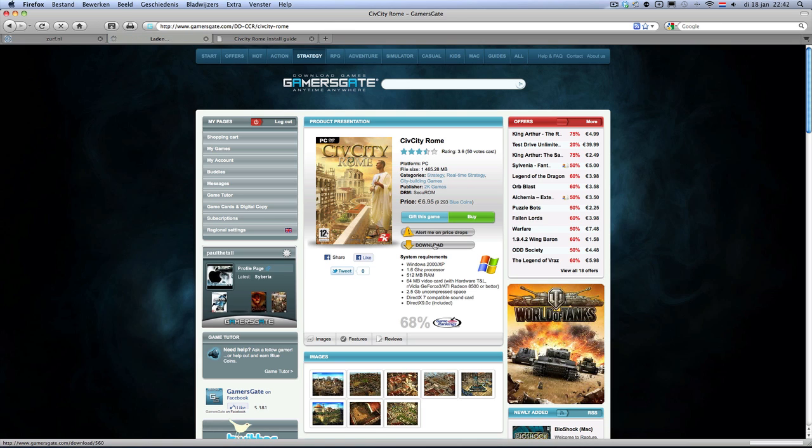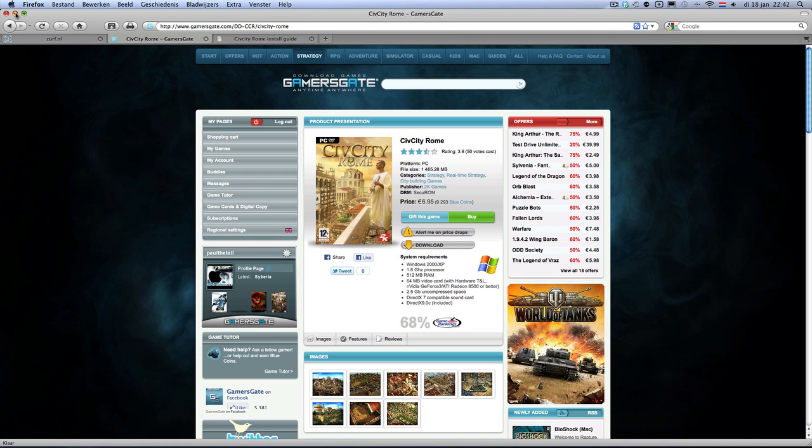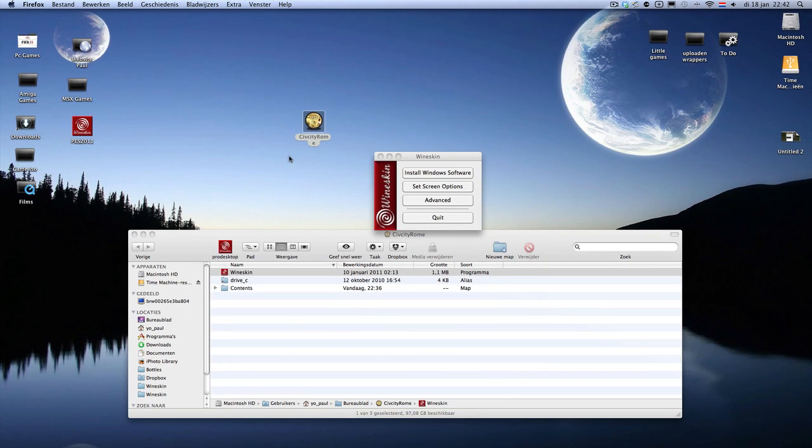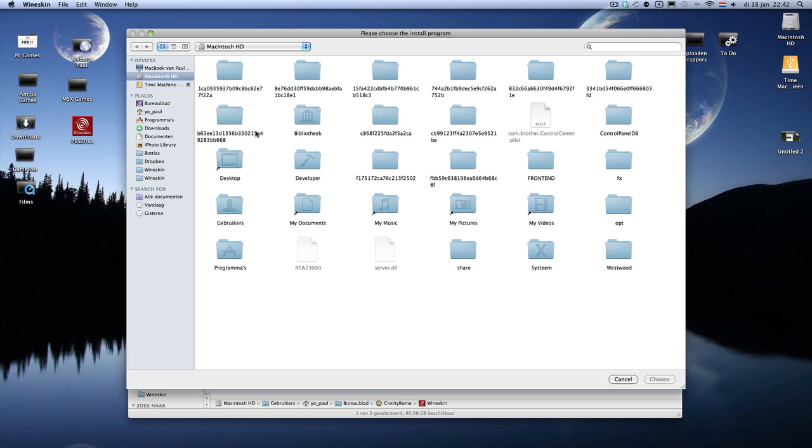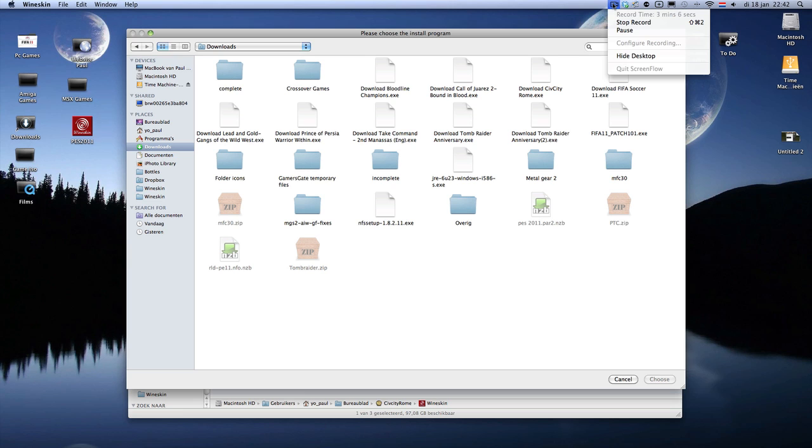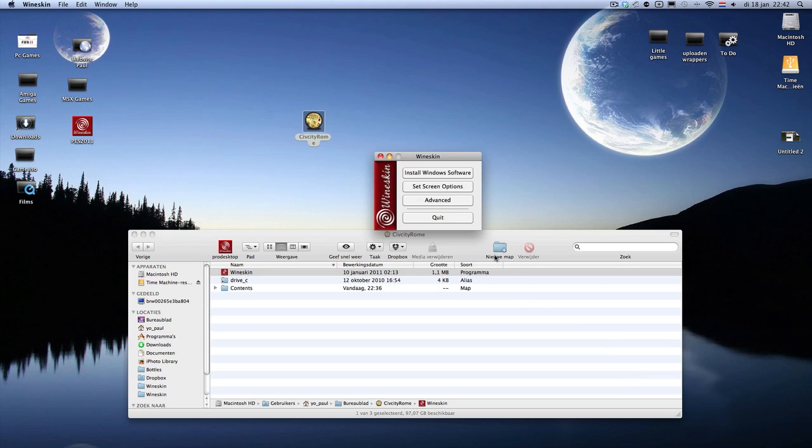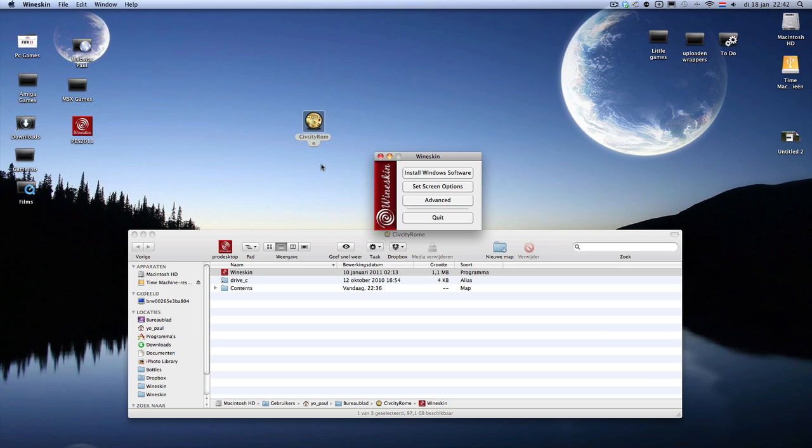Download the file and then you have this file. And then you click on install Windows software and you download the files and you use that downloaded CivCity version. So you take the download CivCity Rome and you click choose. Then you need to put in your account info. You use the name, your password and it will download the CivCity game. It will take a while because it's like I think two gigs or something.